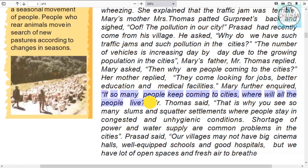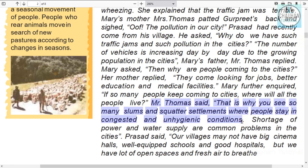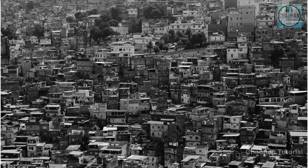They discussed that more and more people are moving towards cities. If so many people keep coming to cities, where will all the people live? Mr. Thomas said that is why you see so many slums. Due to shortage of living space in cities, you can see how many slums and shanties exist, where there are unhygienic conditions, shortage of power and water, and many other problems.